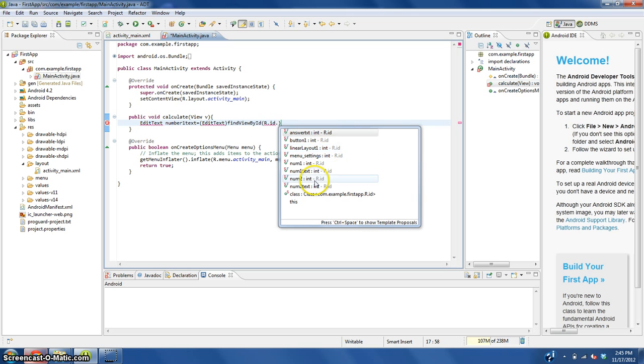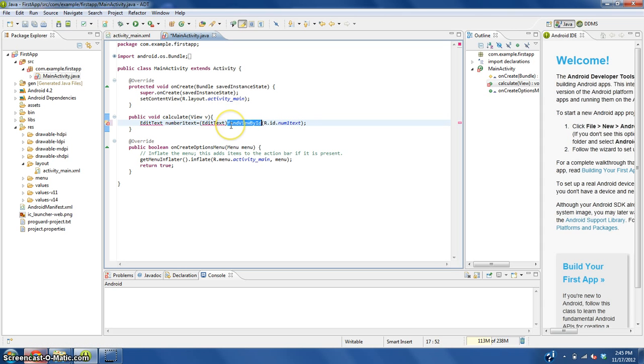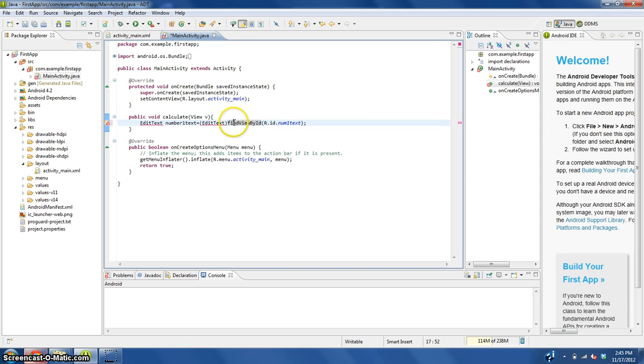It's going to be called number1_text and we need to end the line with a semicolon. Now make sure you type in the capitals the exact same as I did here.